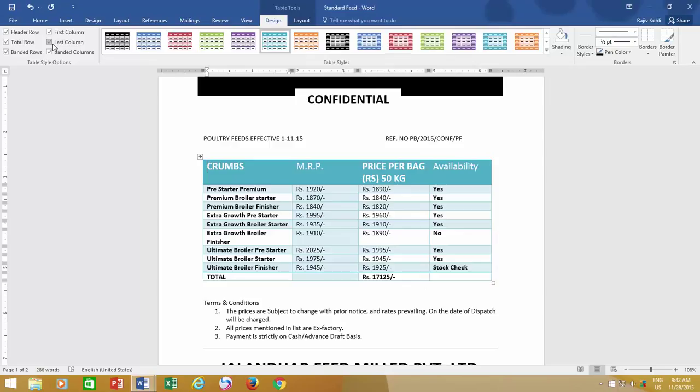This is how you can customize the table after using a predefined table style, and it's up to you how you want to format your table.